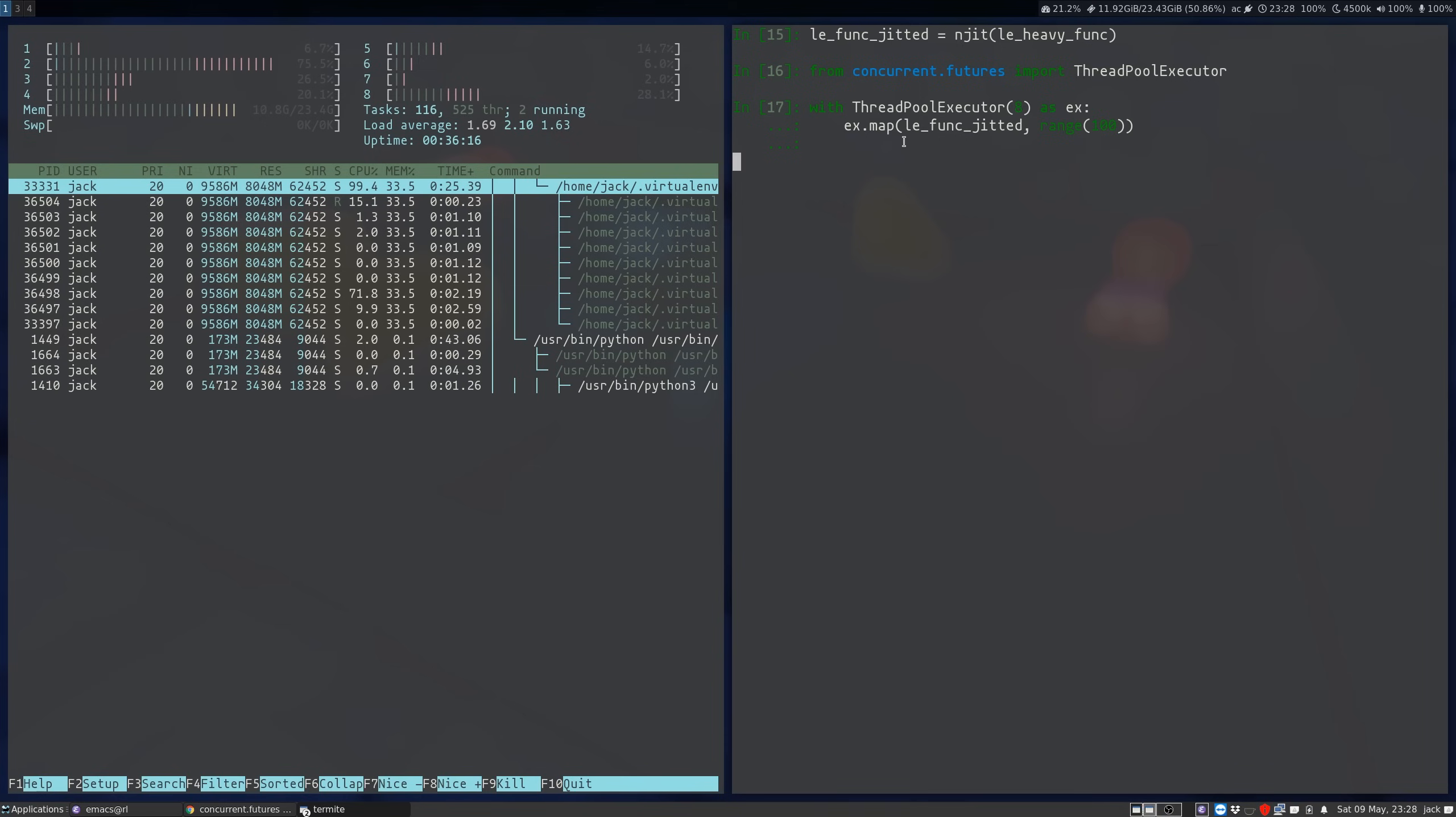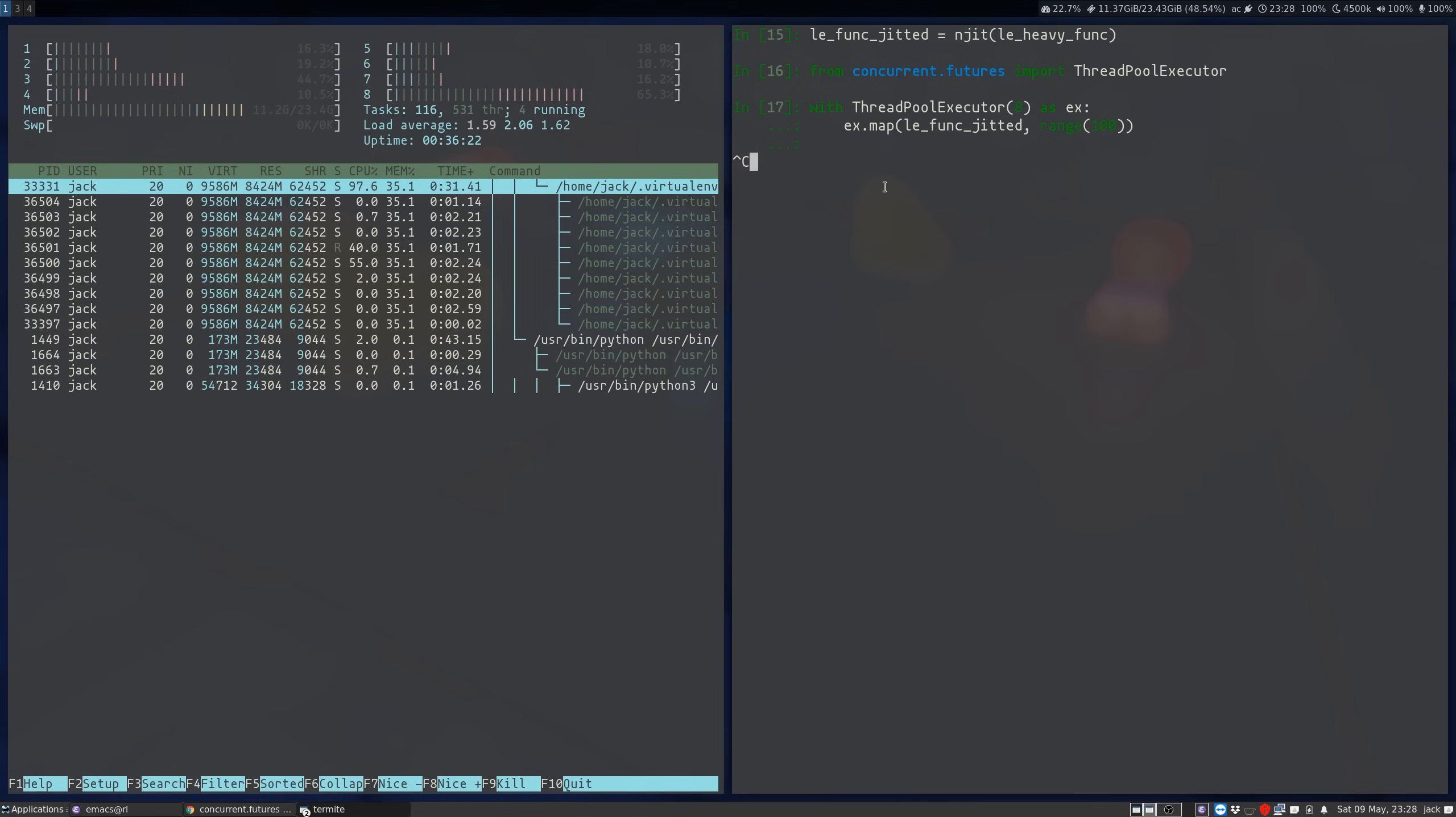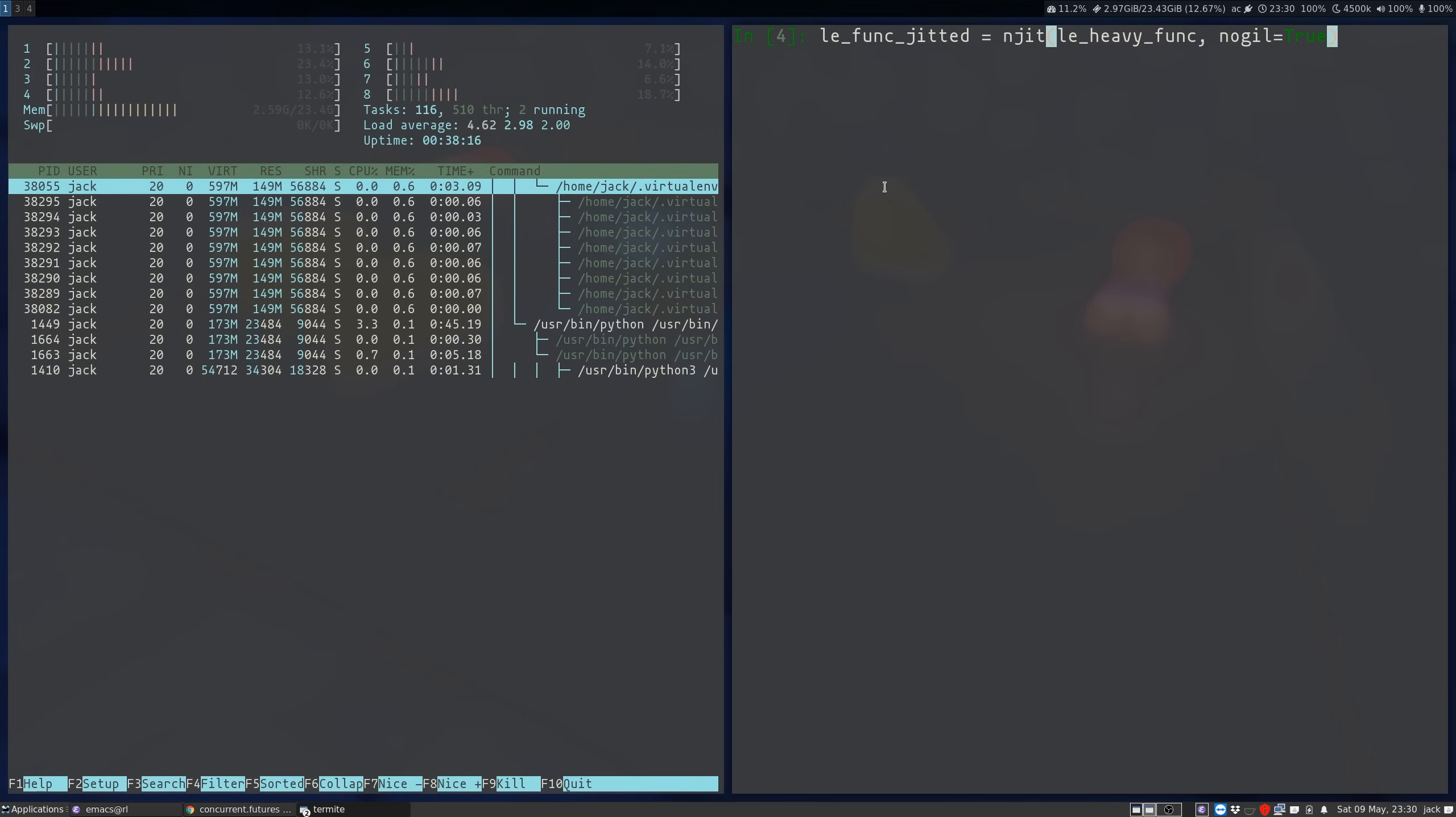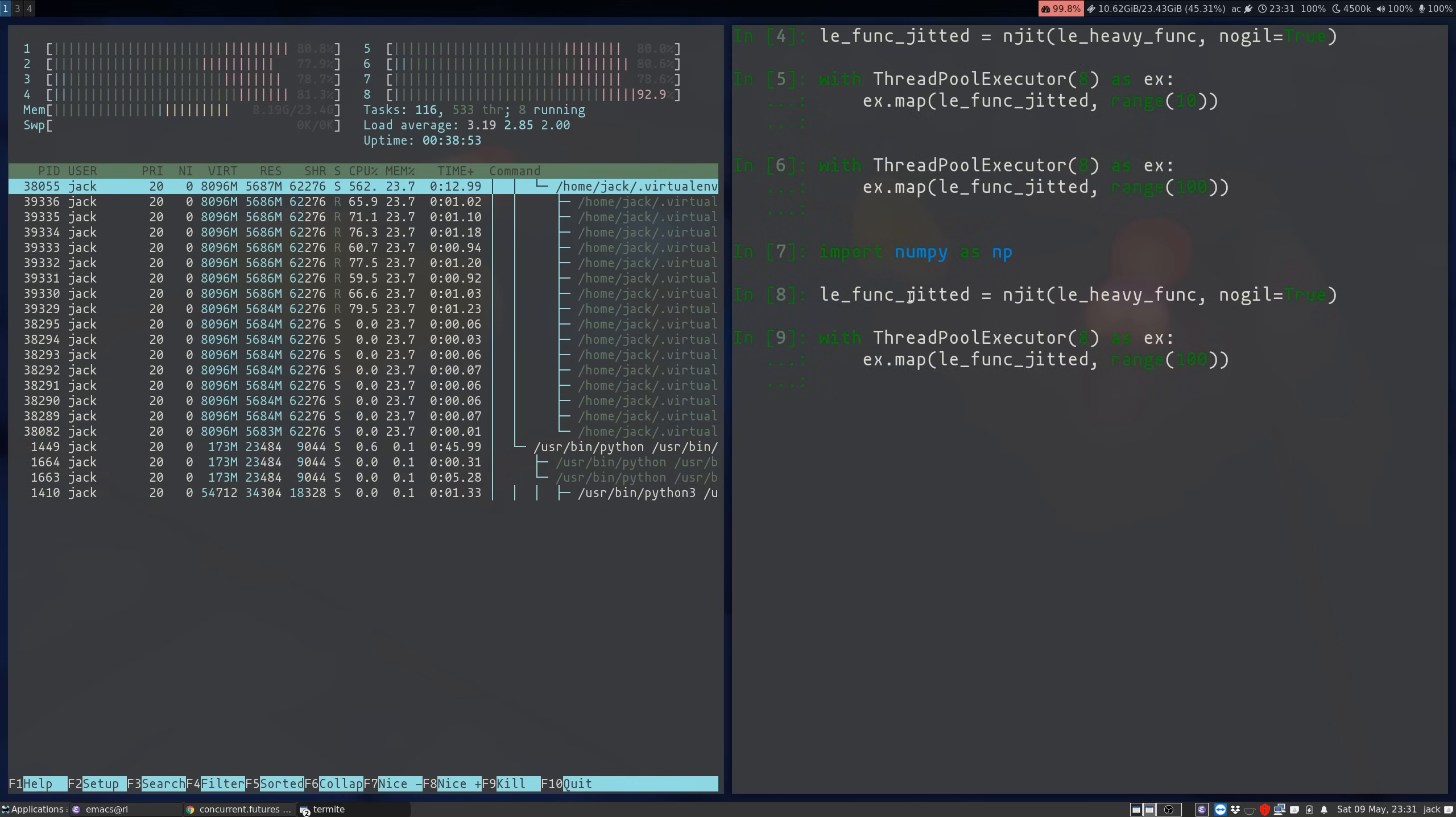So let's first go ahead and run this guy without releasing the GIL. So we see the same kind of behavior, we see a bunch of spikes, but the CPU utilization never goes above 100%. So now we'll go ahead and make sure that the global interpreter lock is released when this function is called.